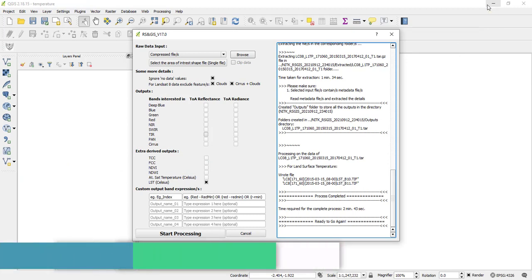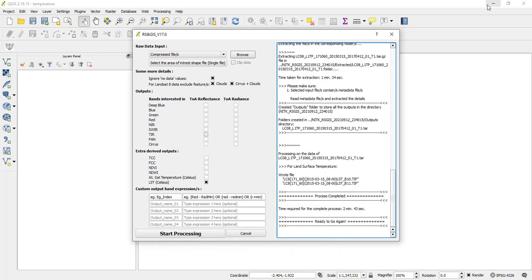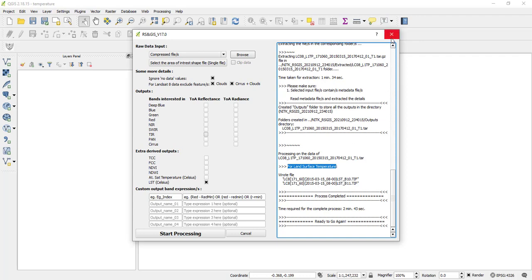So after some time, as you see here in this command window, I'm seeing output file for Landsat temperature. And then remember that the temperature from Landsat 8 can be calculated using two bands. That is band 10 and band 11. So what this algorithm has done, it has gone on to calculate the temperature using both bands.